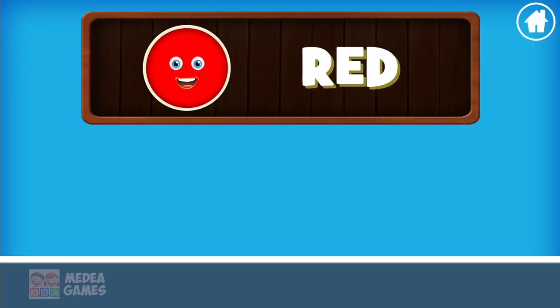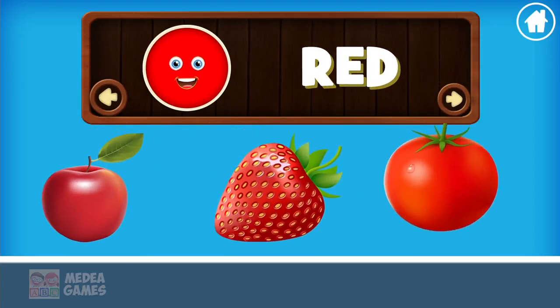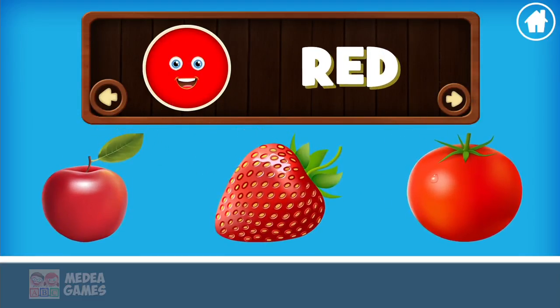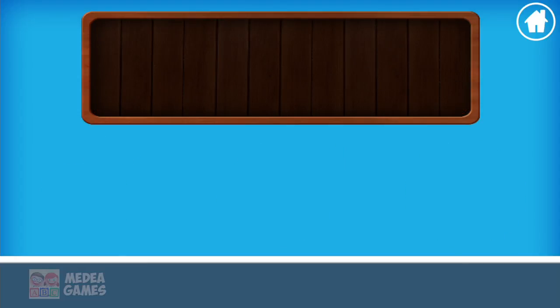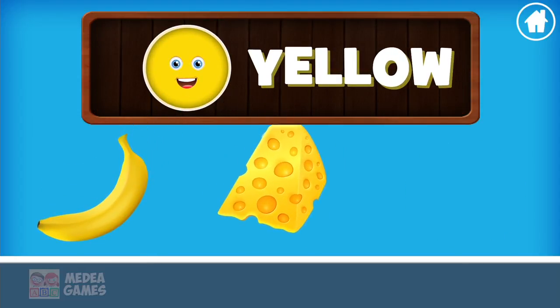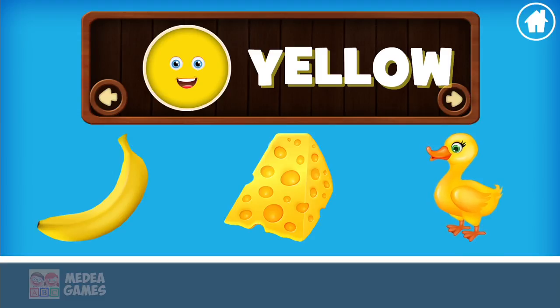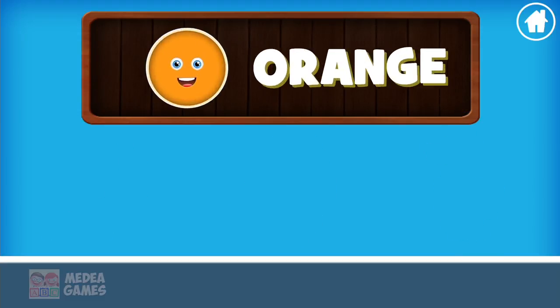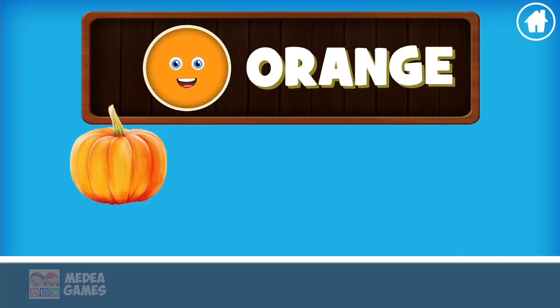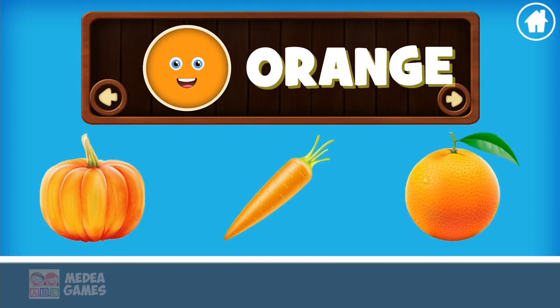Red: apple, strawberry, tomato. Yellow: banana, cheese, gosling. Orange: pumpkin, carrot, orange.